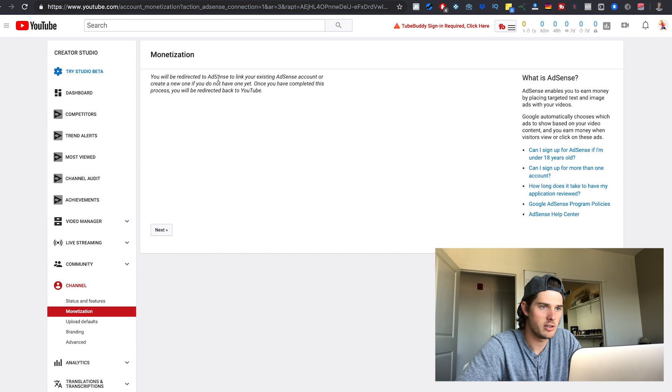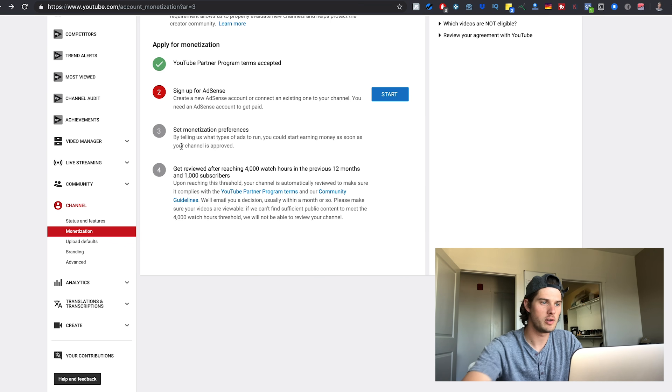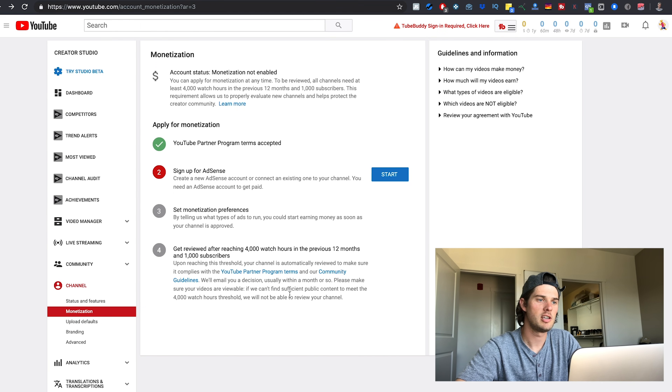Then you need to sign up for an AdSense account. Click Start and you'll be redirected to AdSense to link an existing account or create a new one. Once completed, it'll redirect you back to YouTube. Fill out steps two and three, and once you've reached the requirements, you can submit for review. The review takes approximately 30 days — I've seen it take as few as 15 days and as many as 45. As long as you meet the requirements and don't have any rule-breaking content on your channel, you'll be good to go.